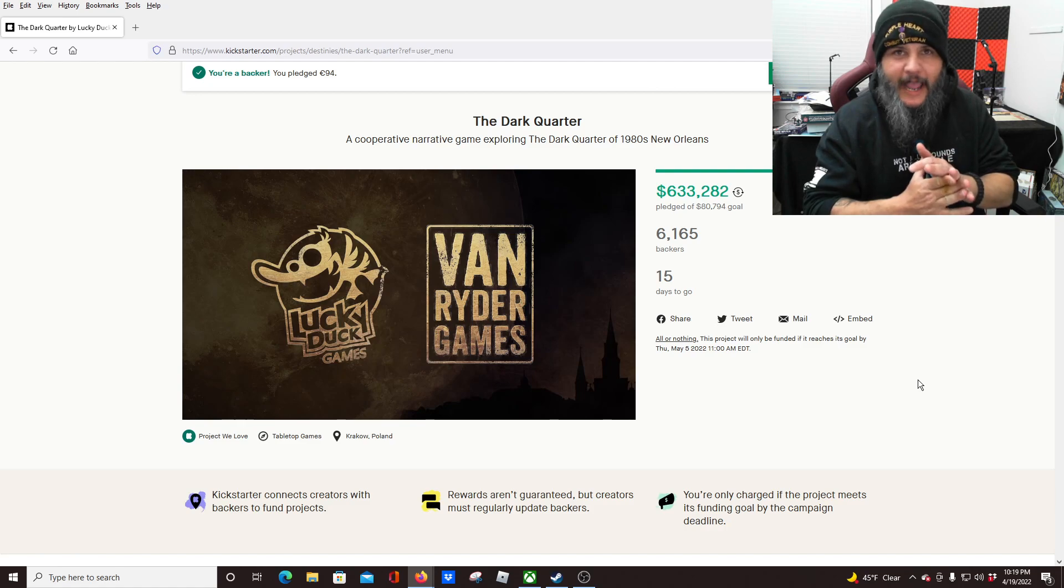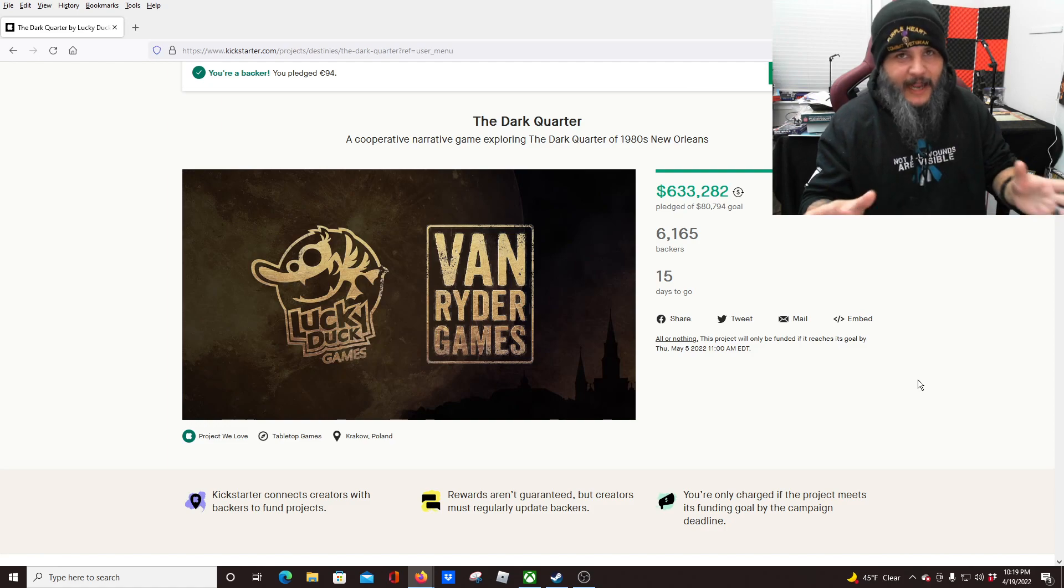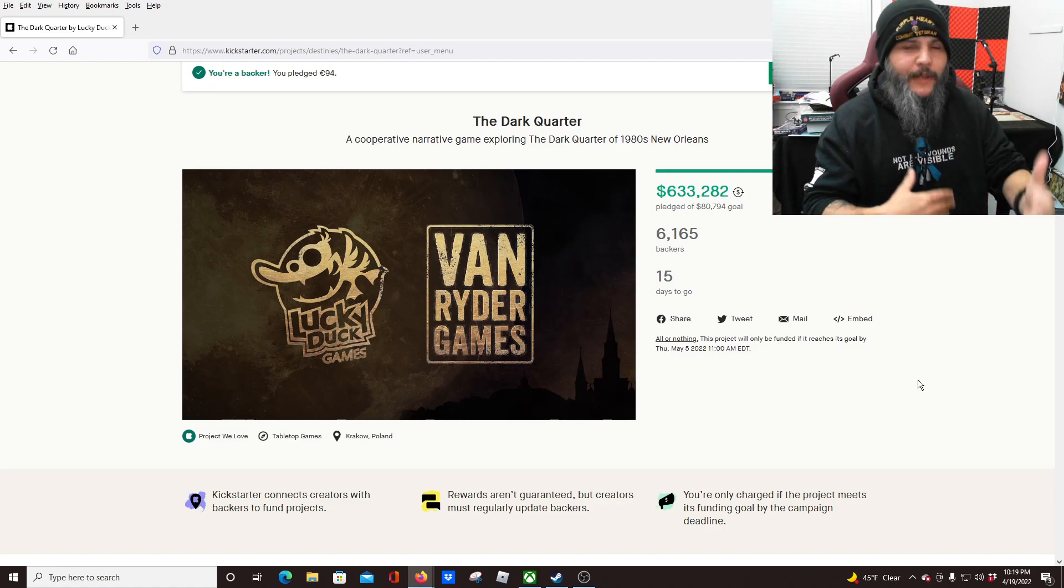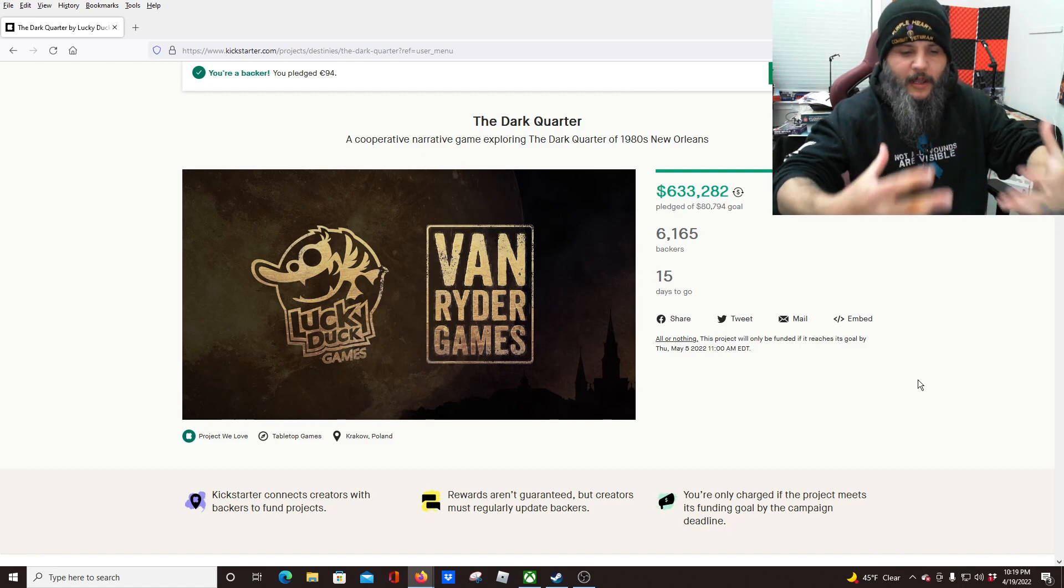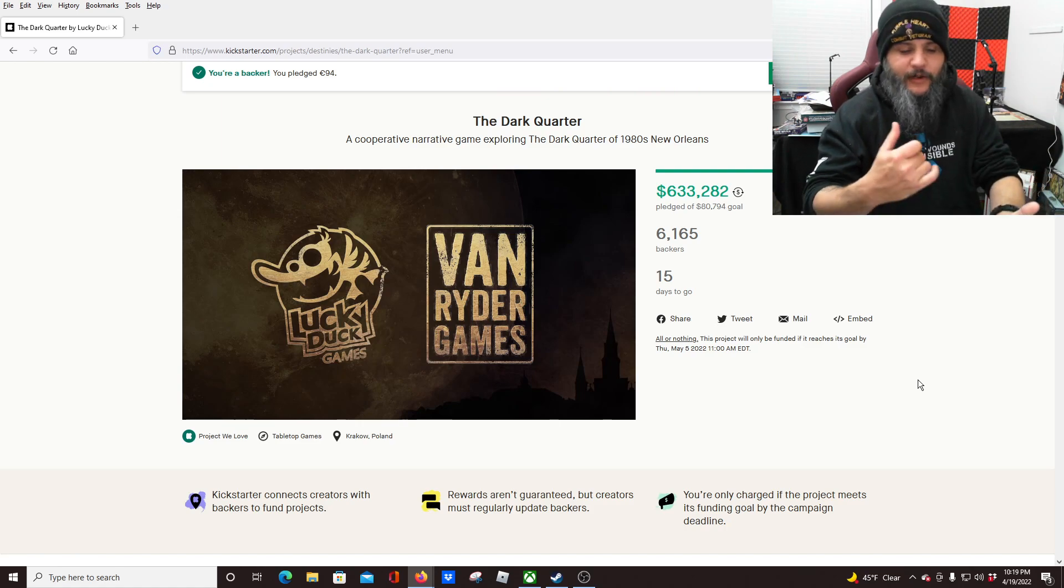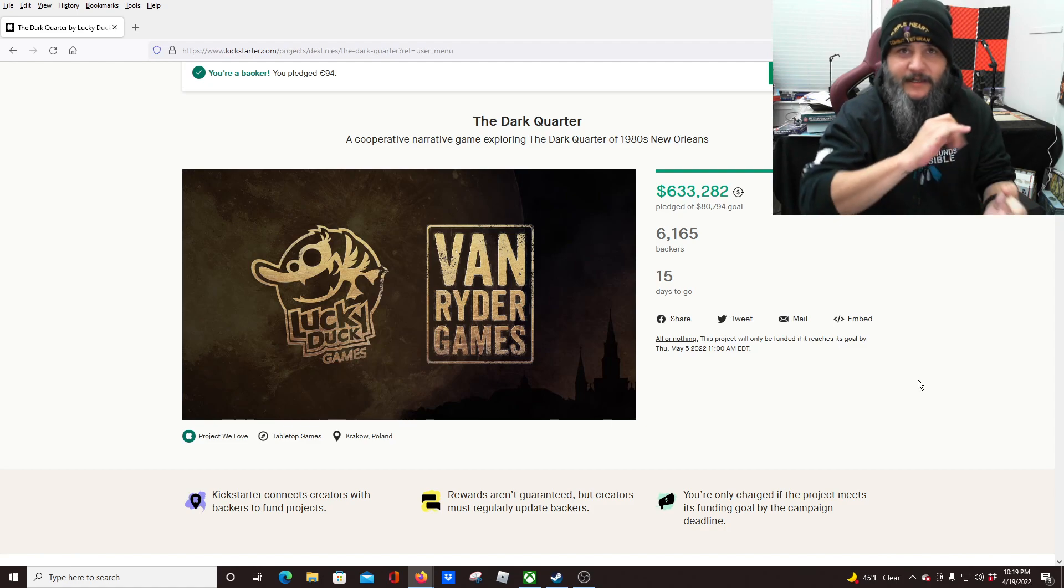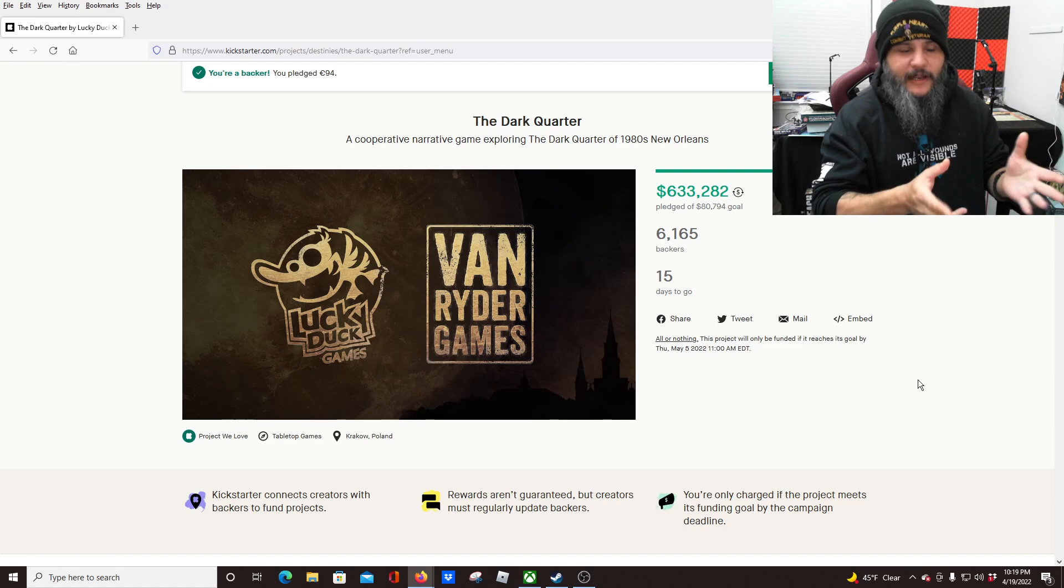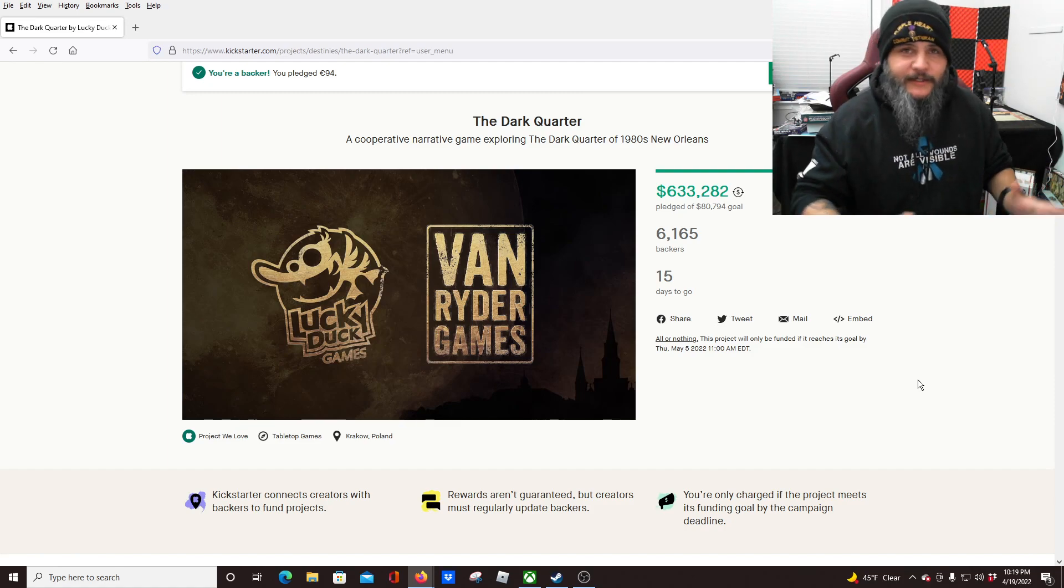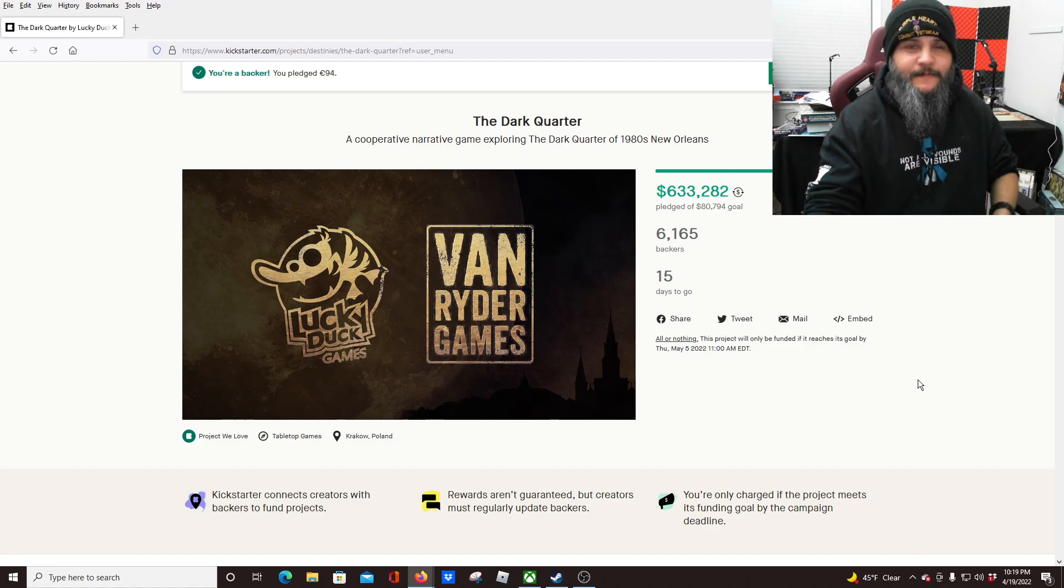So anyway, that is The Dark Quarter by Lucky Duck Games and Van Rider Games as well. Make sure you guys check it out if you're at all interested. I can guarantee you, I think you'll like this one if you like what you saw with Destinies. Again, if you don't like games that have an app, that type component, electronic component to it, skip it because it's integral. It has to be used for the game. But if you do like that, you do like making your choices, leveling your character, seeing how a story progresses out in front of you—if you're into Seventh Continent, you're into Destinies, you're into Sleeping Gods, those types of games—this is one you definitely need to give a look at because it looks like it's going to be awesome. All right, but that's going to be it for me. I hope you guys enjoyed it. Y'all take care, I'll see you in the next one.